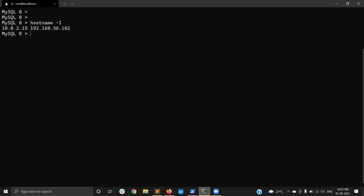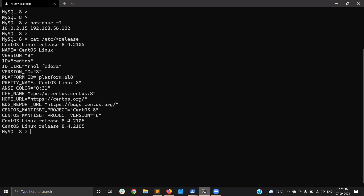This is my hostname and my server specification is this one. I am using CentOS 8. It has the latest kernel.